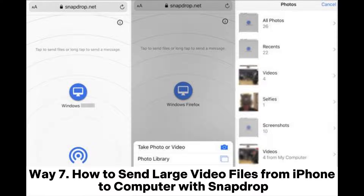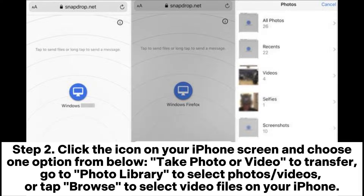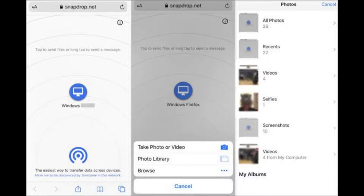Way 7: How to send large video files from iPhone to computer with SnapDrop. Step 1: Open SnapDrop.net on both your iPhone and the PC and wait for the website to identify your devices. Step 2: Click the icon on your iPhone screen and choose one option: take a photo or video to transfer, go to the photo library to select photos or videos, or tap Browse to select video files on your iPhone.